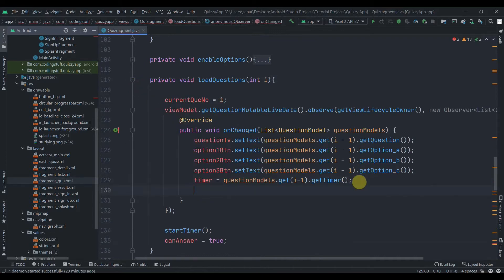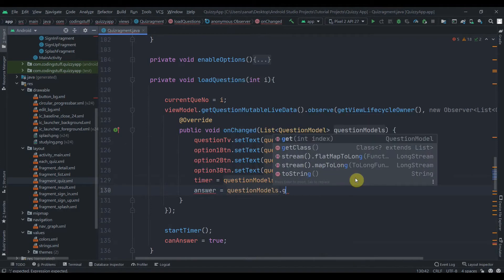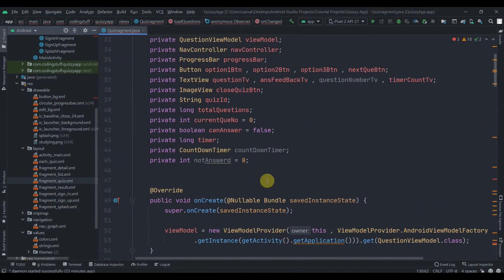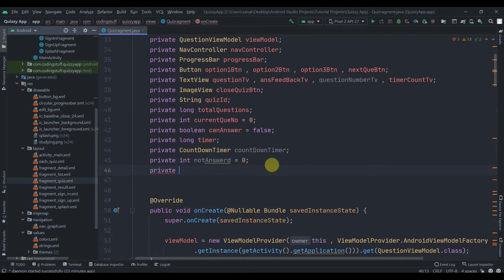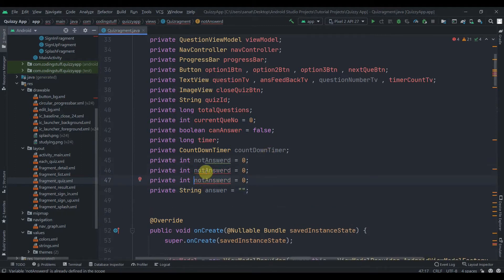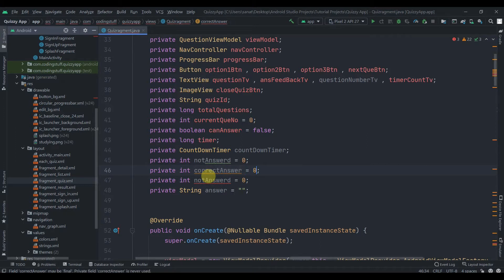We'll create one field as the answer, then questionModels.get(i - 1).getAnswer(). Let's also create a member variable for it — private String answer, initialized to empty string. Then we can duplicate this for correct answer and wrong answer member variables.